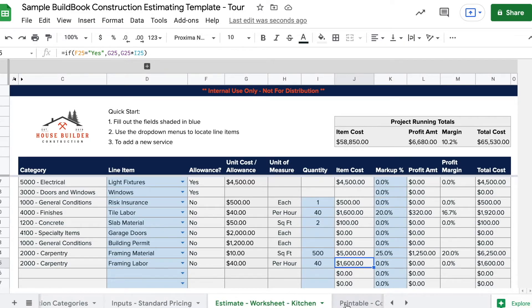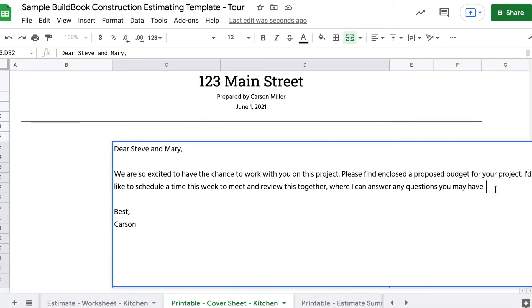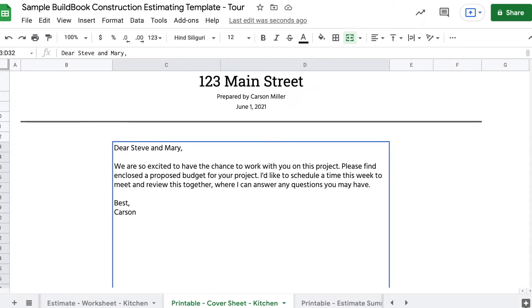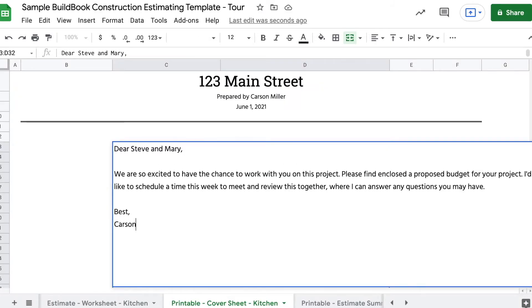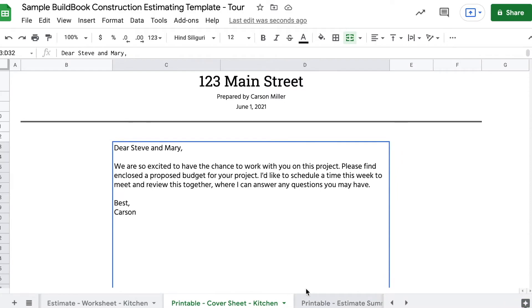When you're finished with the worksheet, you can head over to the cover letter tab to customize it. Make it personal and convince them that you really know who they are and that you're committed to taking care of them.